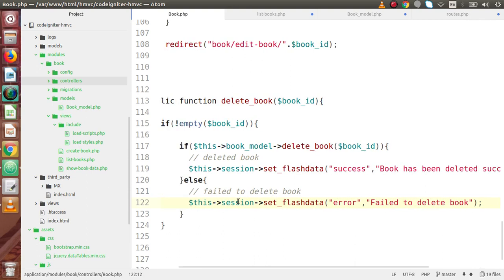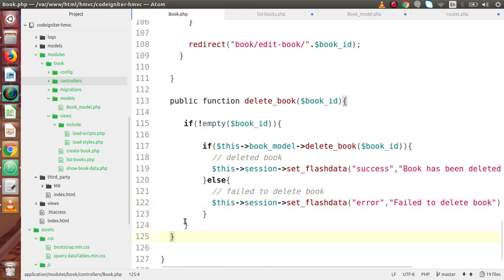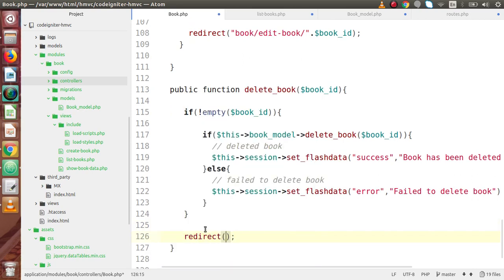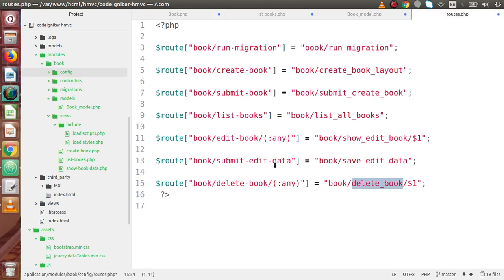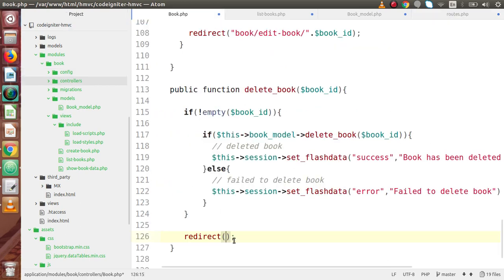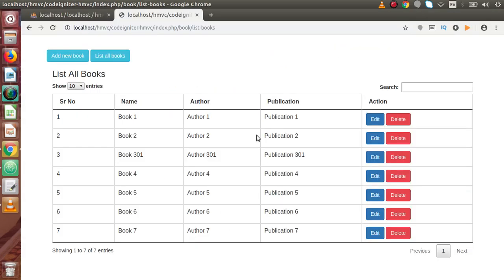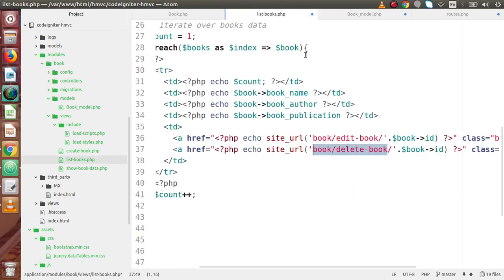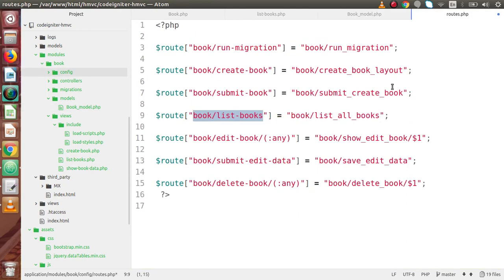After deleting, we are going to redirect to the same view. We are going to use the redirect() function. Inside this, I am going to specify the route for listing books — 'book/list-books' — pasting it here. Because after deleting any record, we have to reload the same page. So this should be the route. Back to our code editor — successfully we have done that. Save all these changes and save this route as well.